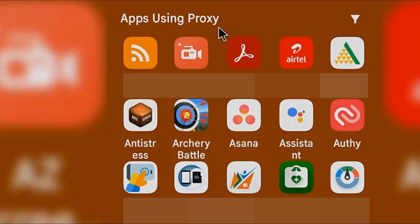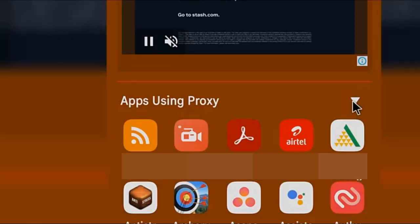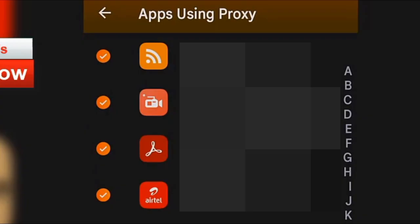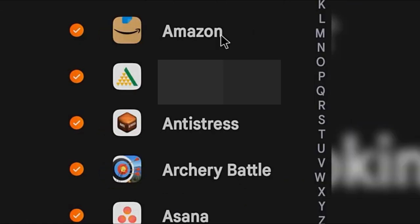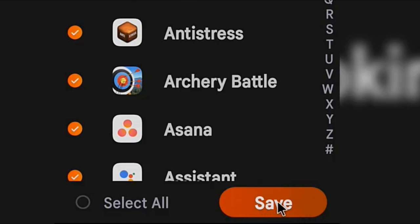You can choose individual apps which you do not want to go through the VPN. To do that, just click on the filter icon on the right-hand side. A new page will open showing all the apps with a checkmark icon. Click on any app that you do not want connected to the VPN — for example, I am unchecking the Amazon app because I want Amazon to know my real country location so I can get relevant products.